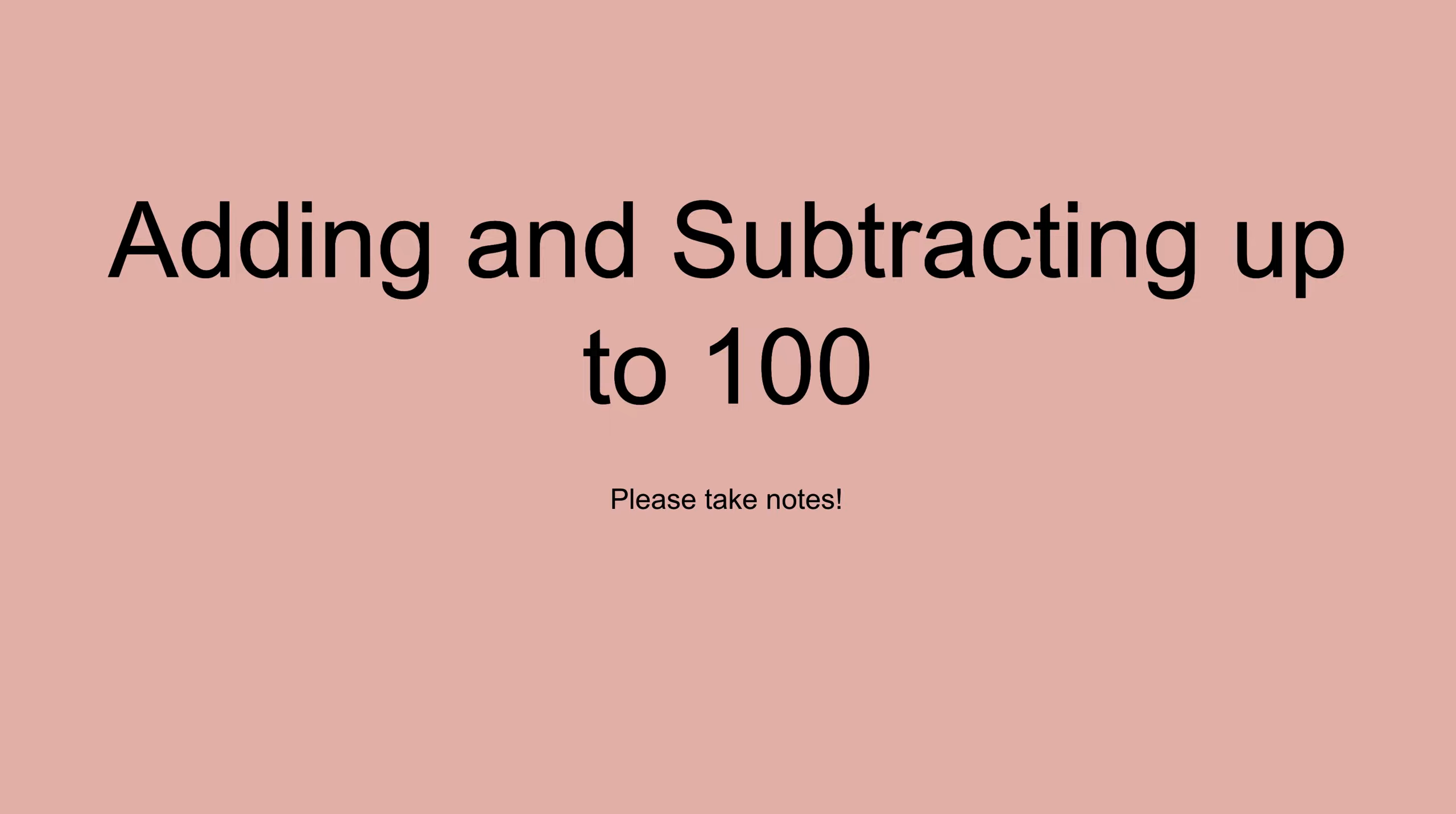Welcome to my lesson today which is adding and subtracting up to 100. I would like to encourage you now to bring out your notebook and pen, or if you'd prefer to write in your notes on your laptop that is fine by me. I encourage you to take notes please because you will need to upload them onto the classroom later.